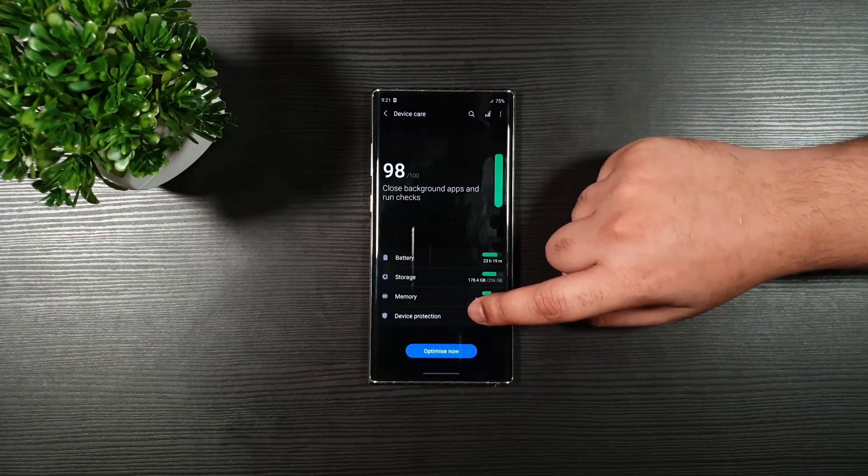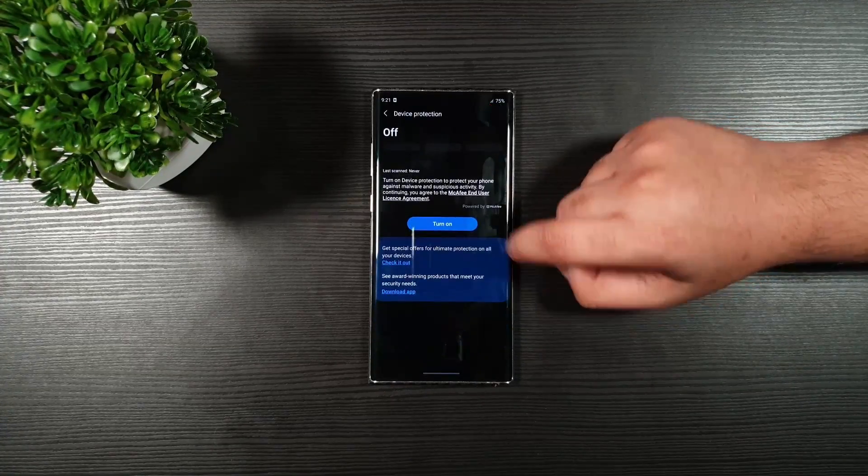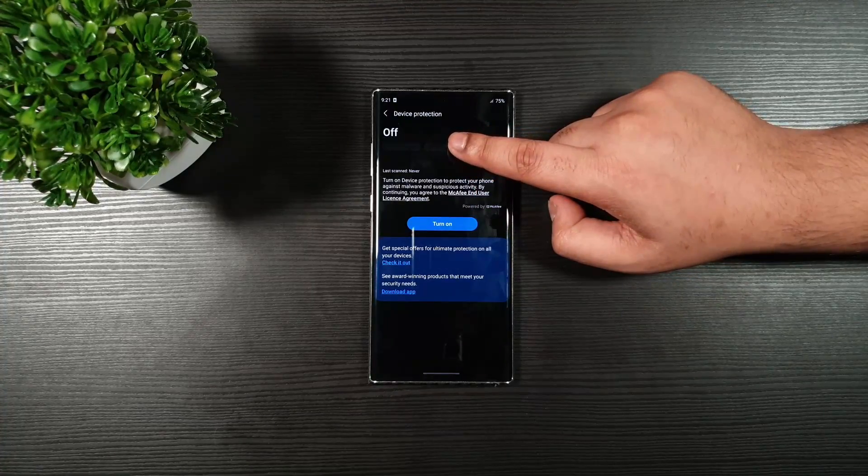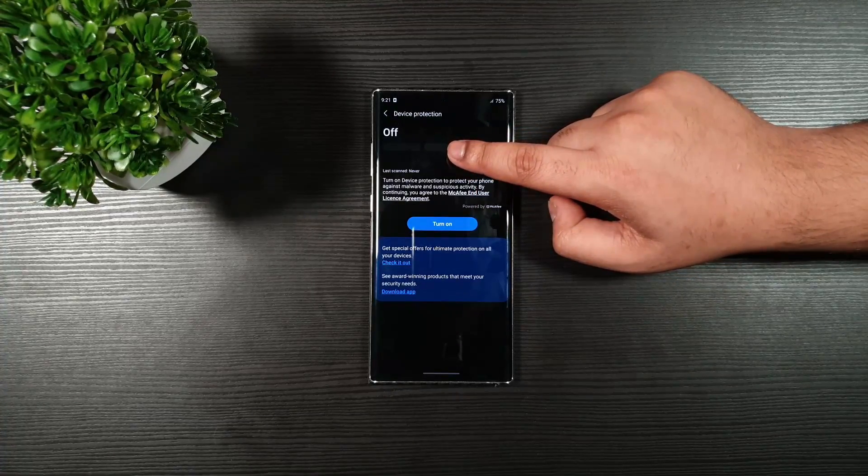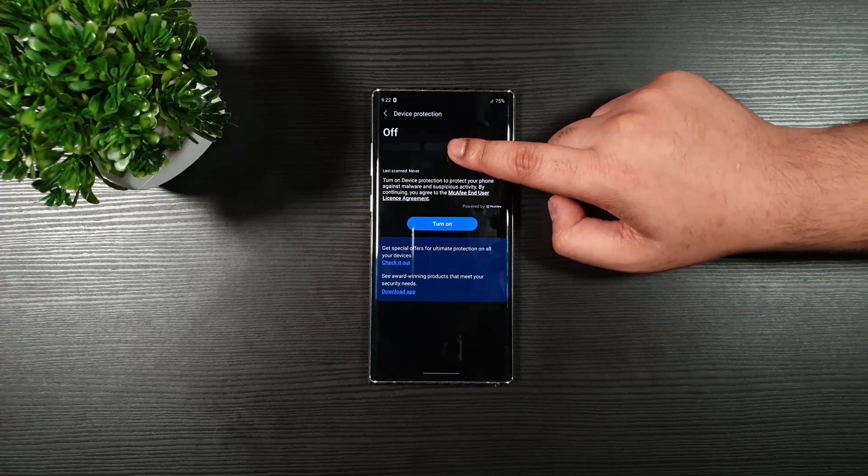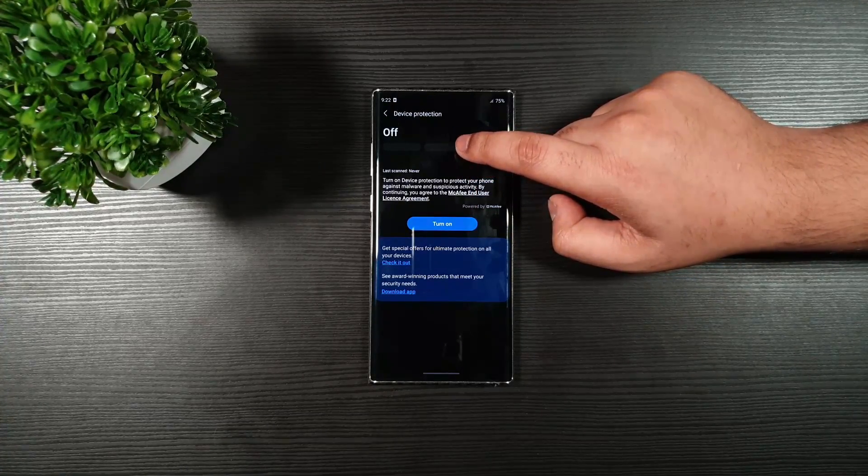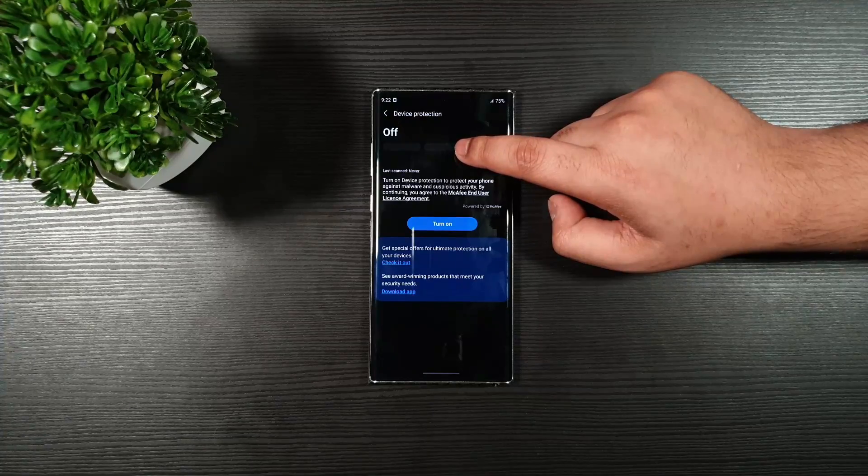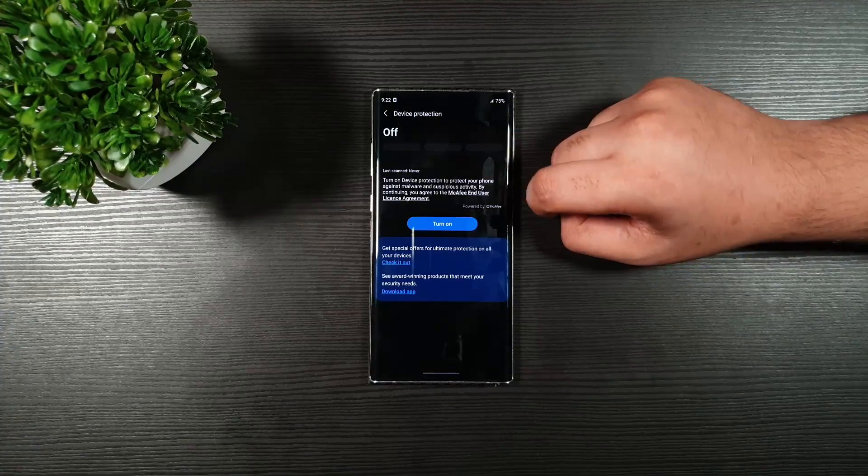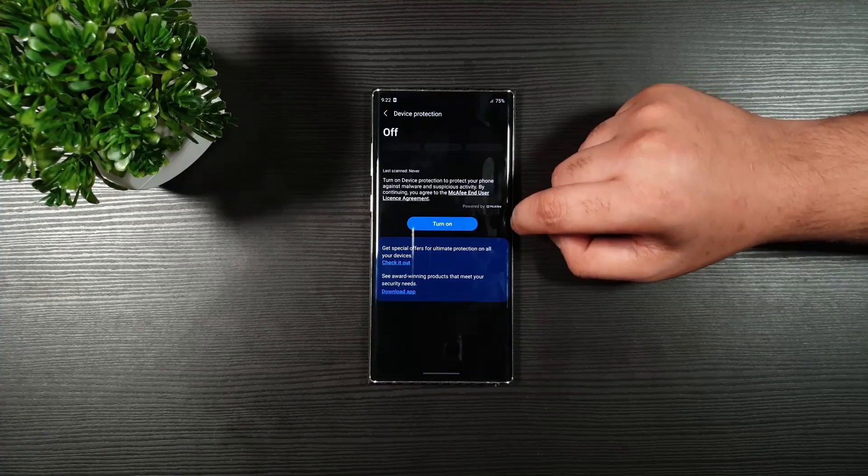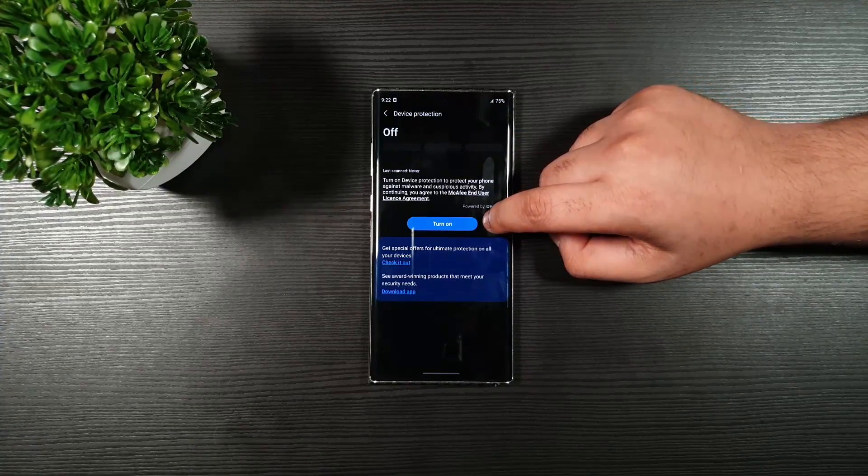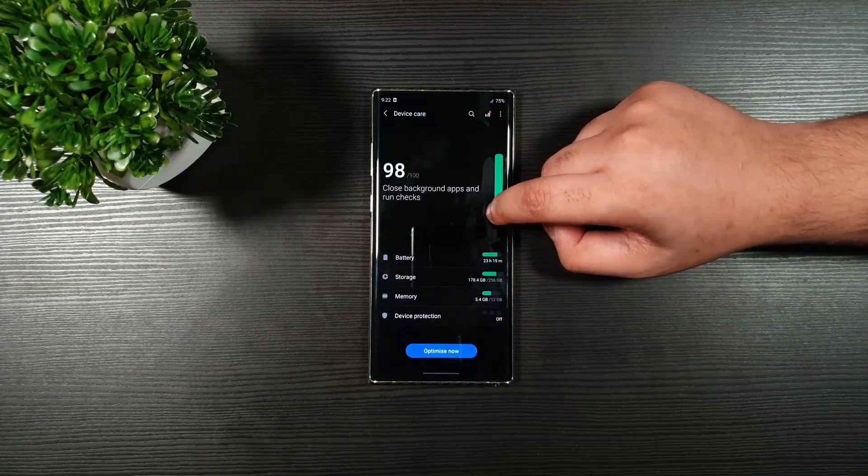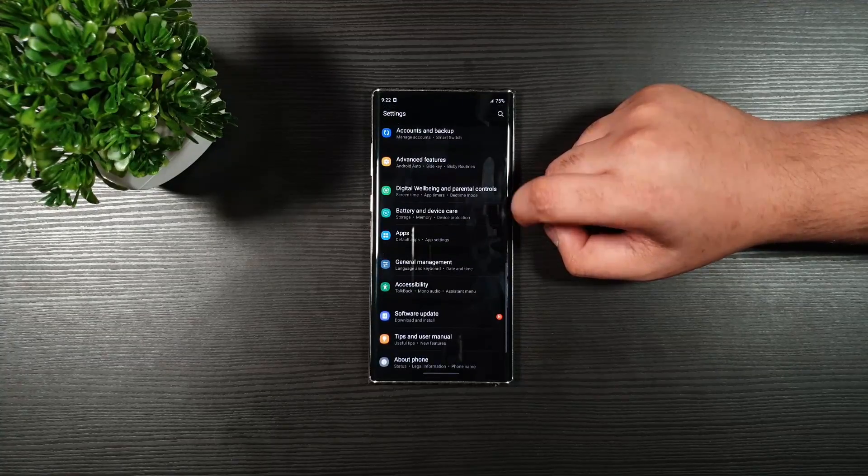Go back. And then, device care. Make sure that this is off. If this is on, it drains a lot of battery life. If you do not know how to turn this off, let me know in the comment section. And we'll let you guys know.